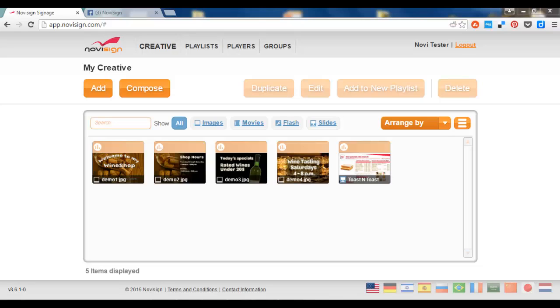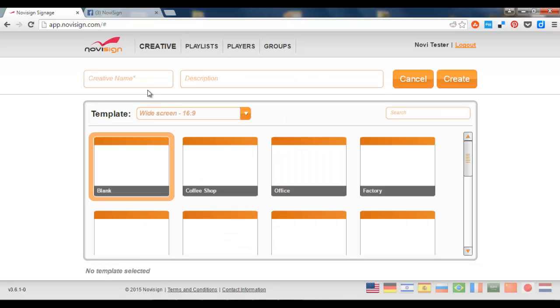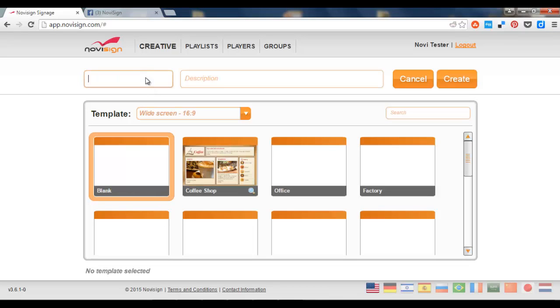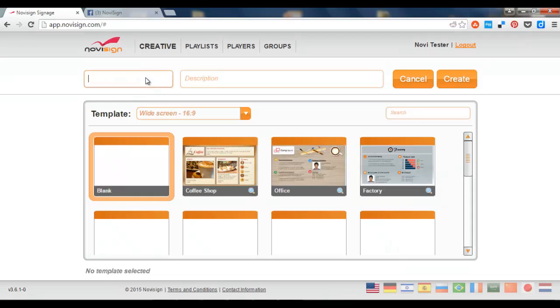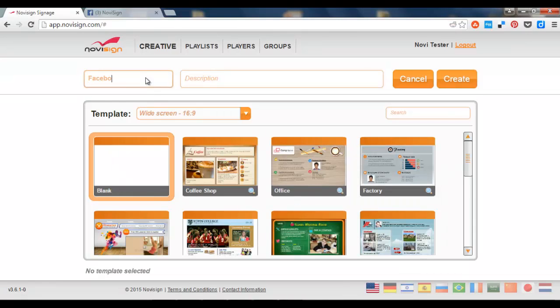First you need to log in to your studio. After you're inside you need to compose a blended creative. You do that by pressing the compose button. Let's give it a name. Let's call it Facebook Creative. Let's press the Create button.